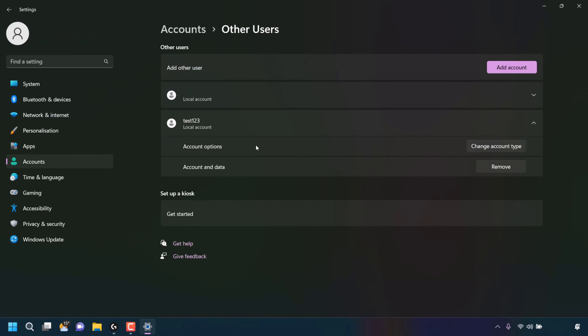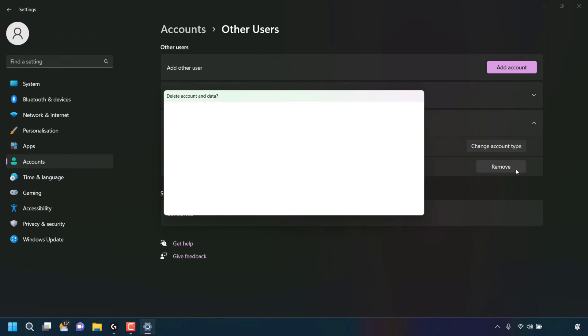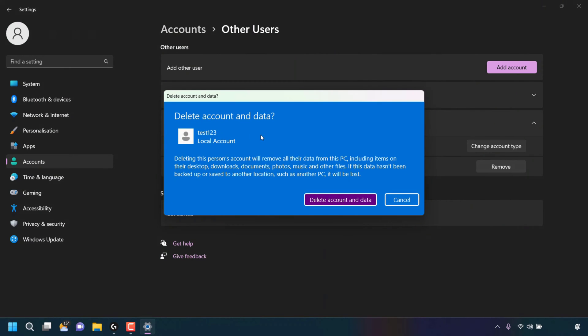The first option is account options, where you can change your account type. And below that is account and data, which allows you to remove that specific user. Of course, this is the option that we need to remove this user. So I'm going to left click on remove user.